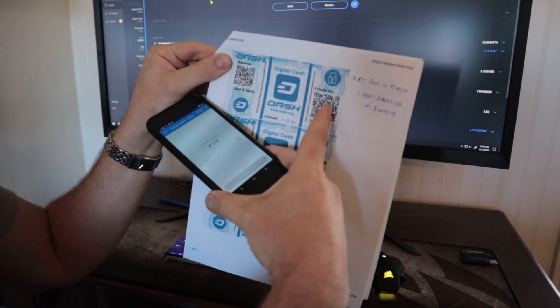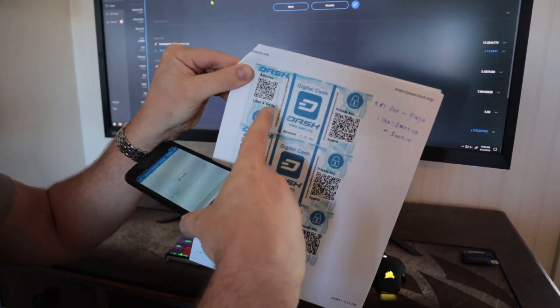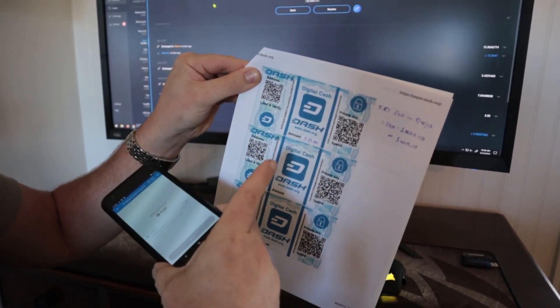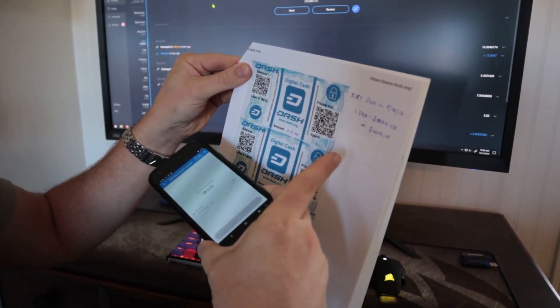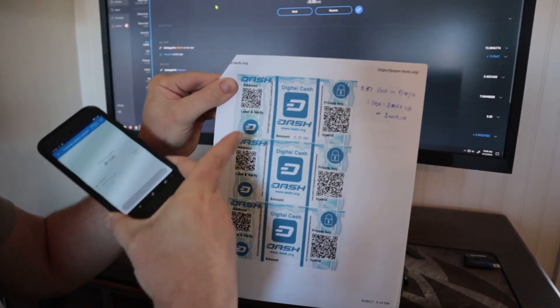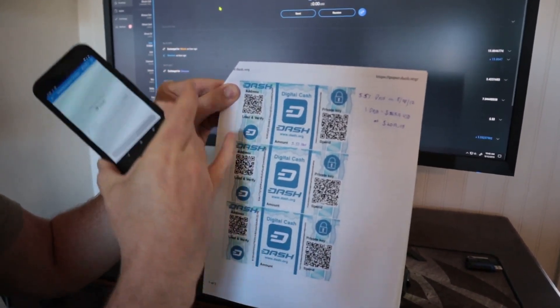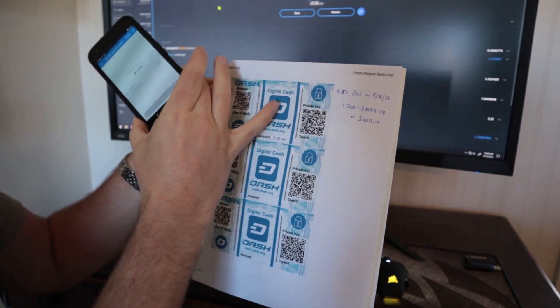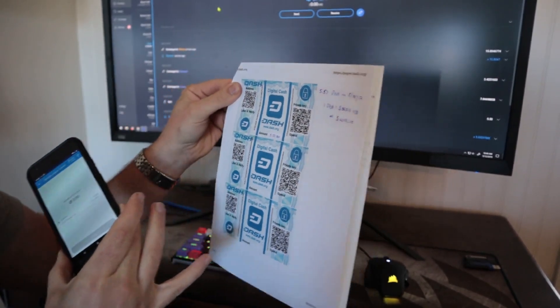So the private key is here and the public address is here. That's how I loaded this in the first place. I did this back in 2017. I sent the Dash to this paper wallet. And this is just a piece of paper I printed off.